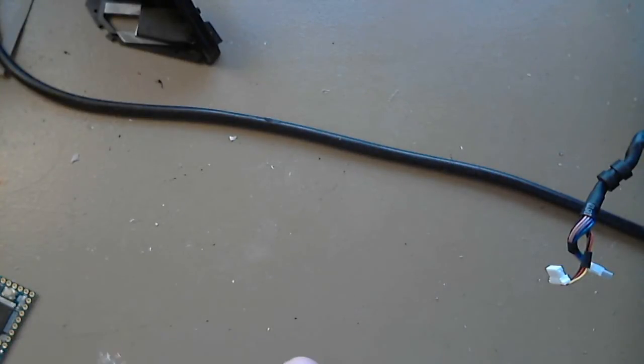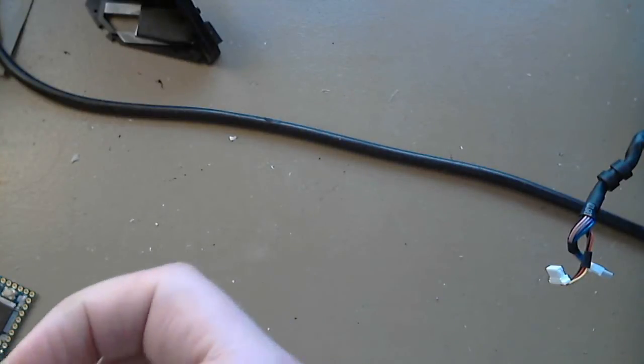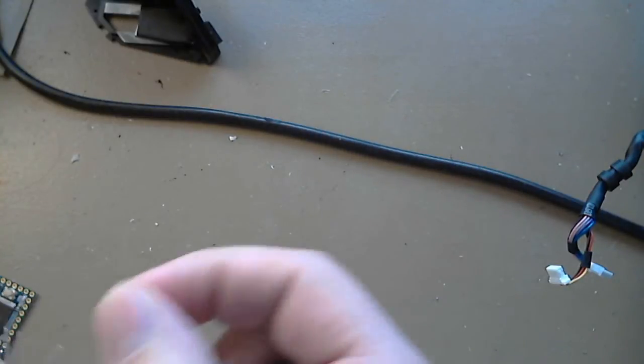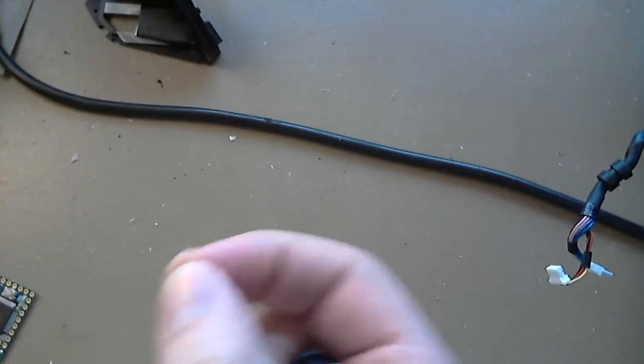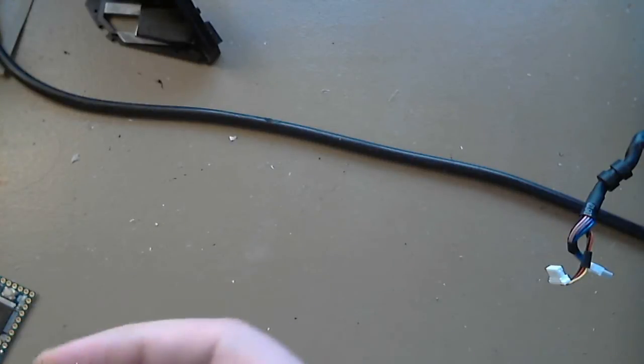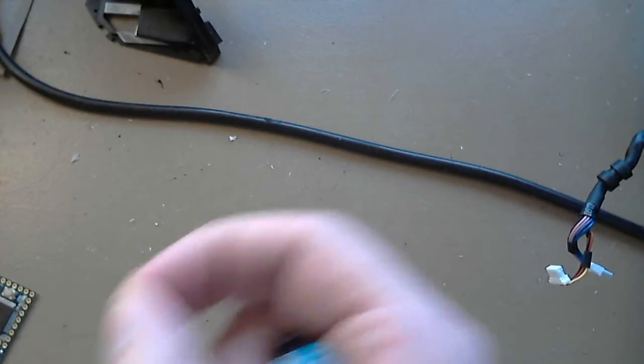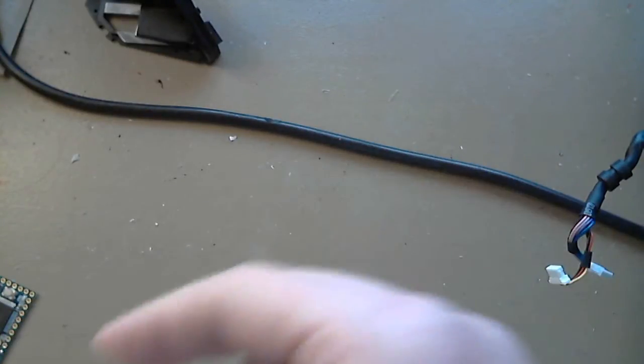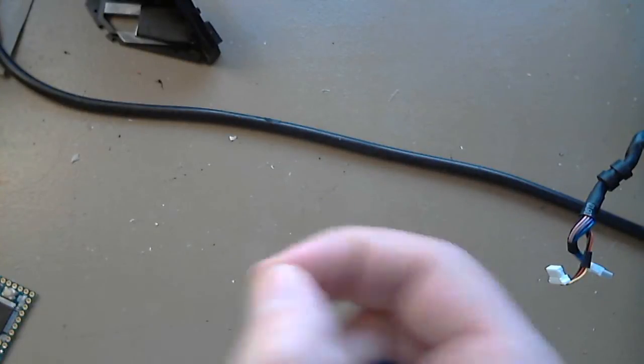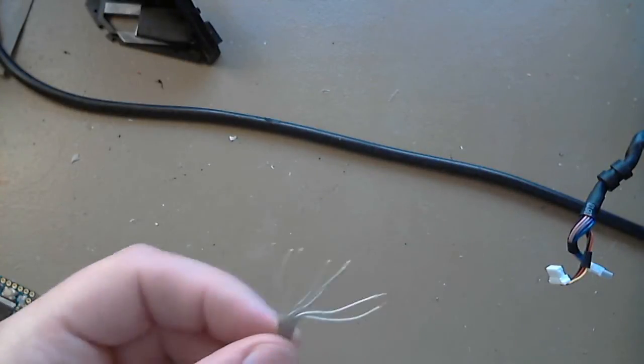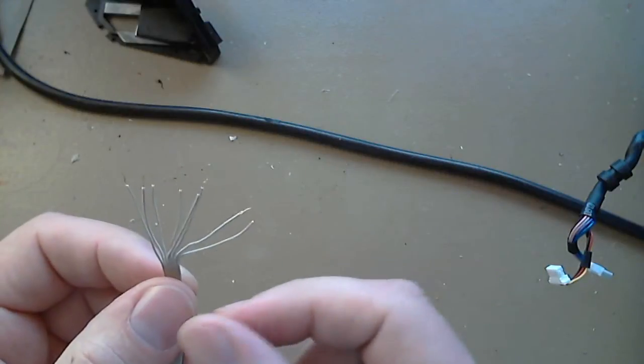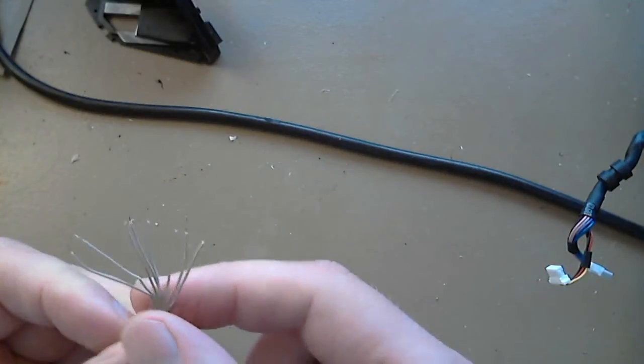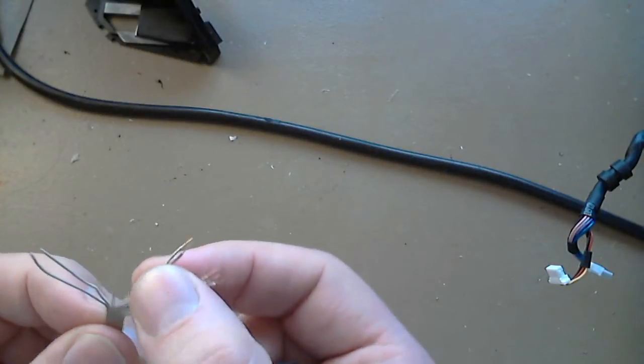And what I might do just for the sake of time is show you a few examples here and then cut the video. Because it can take a little while. It can take a little while to solder all this and kind of keep it straight.